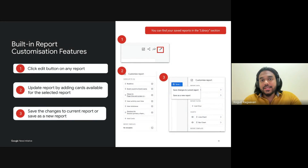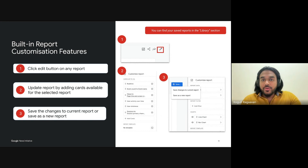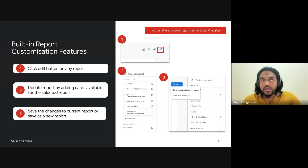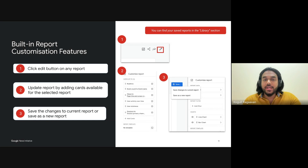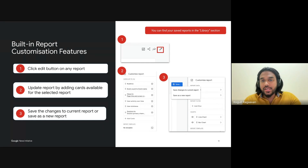Let's walk through the steps of customizing built-in reports in GA4. To edit any report, all you need to do is click the edit button at the top right — this will open up your customization options. For publishers, this step is crucial when you want to make slight adjustments to better align the report with your editorial goals. Please ensure that you have sufficient permissions, like administrative or editor permission, to edit the reports in GA4, because if you don't, you might not be able to see this button on your end.